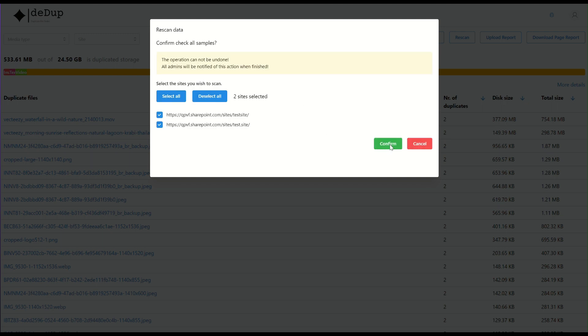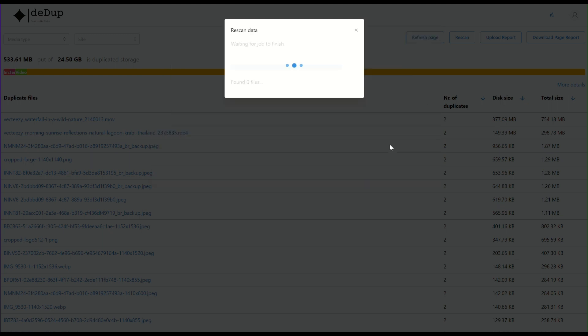With Ddup, not only do you free up valuable storage space, but you also gain a more organized, accessible, and efficient SharePoint environment.